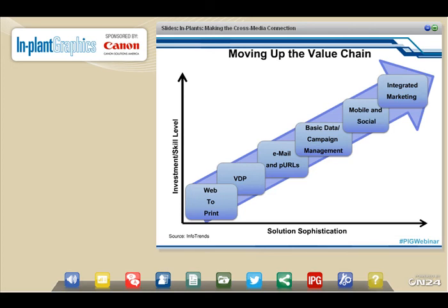That investment includes both sheet-fed and large format. Once they've got digital and short-run print stabilized, the next step is adding a web-enabled storefront for their user community, which creates a stickiness factor. Typically they then build out variable data, move into email and personalized URL campaigns, add basic data and campaign management, and then add mobile and social — until they're really a provider of integrated marketing services.